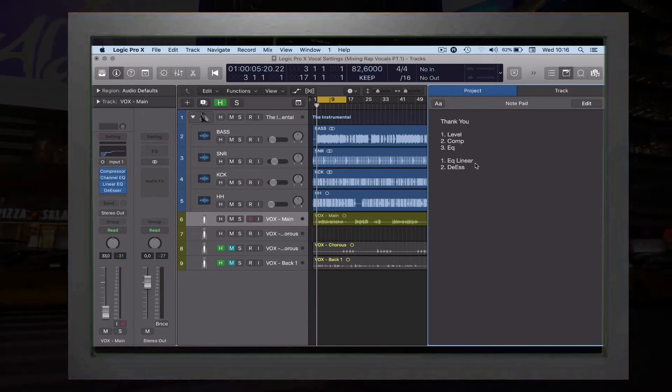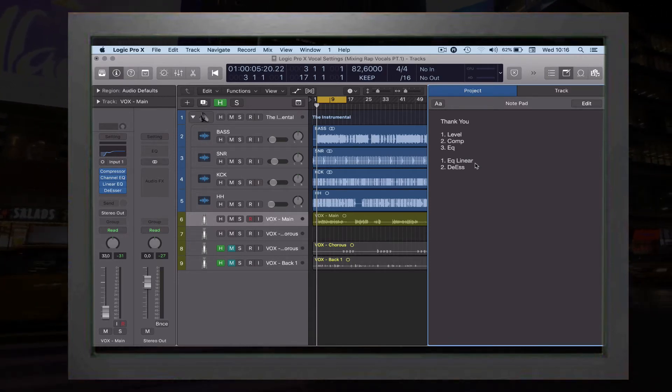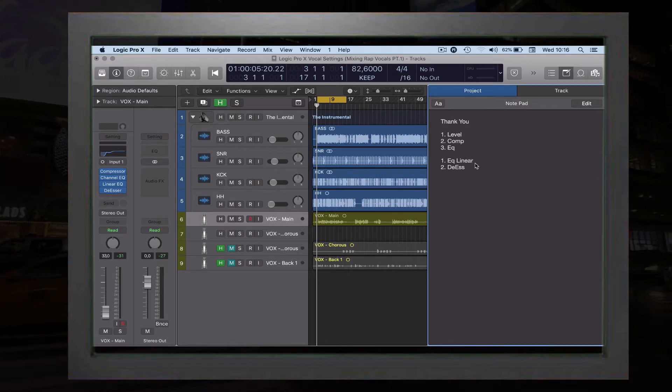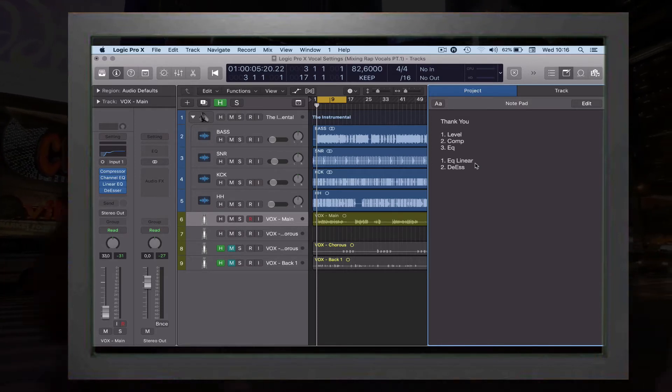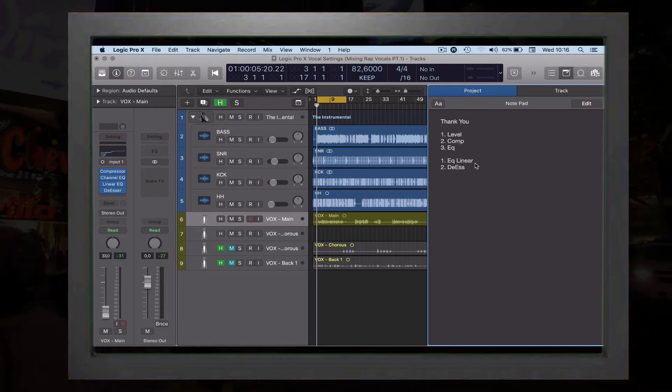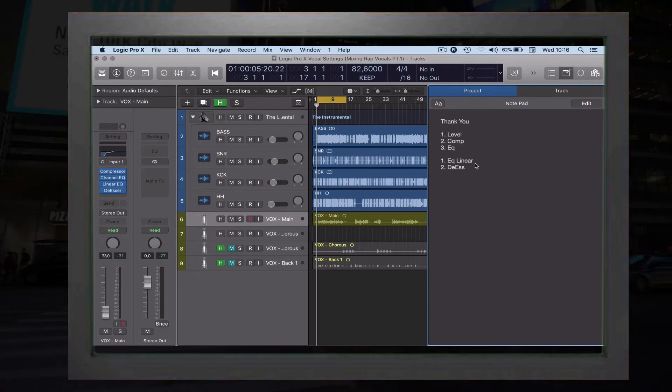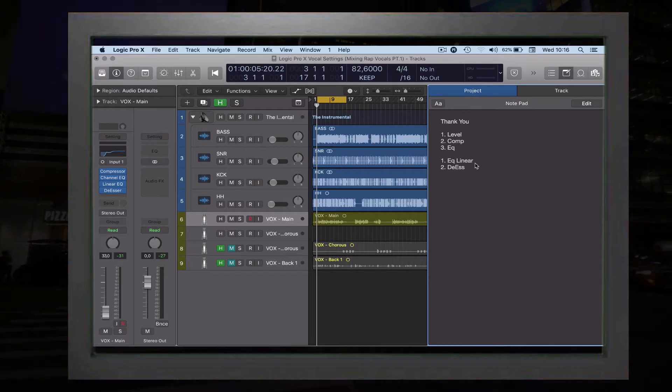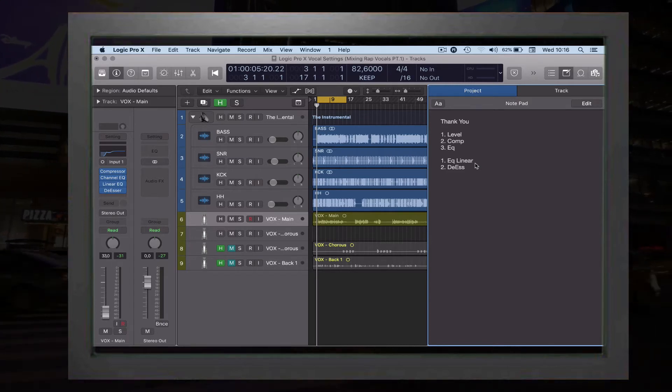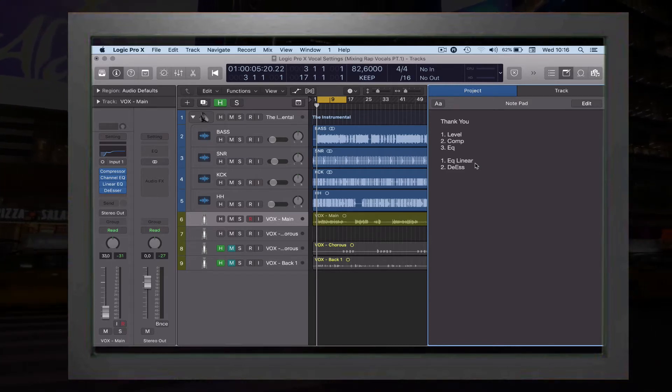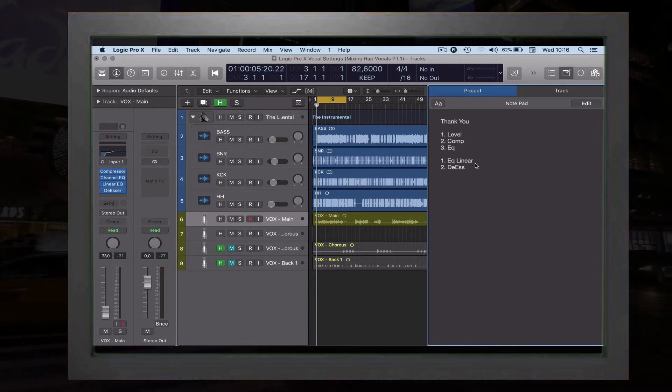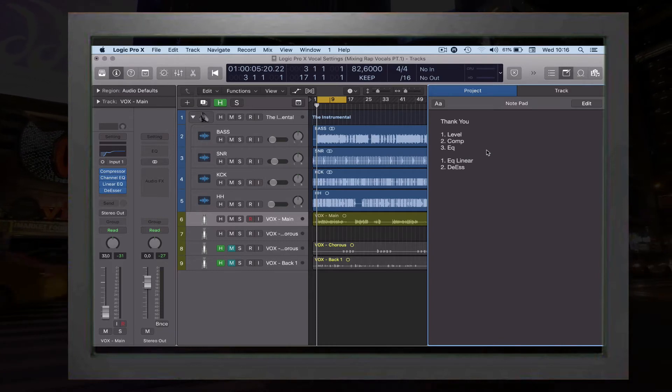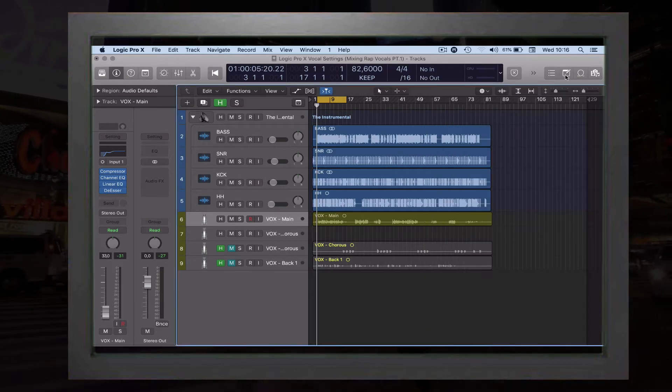Then we're gonna talk about a little bit of de-esser. Tomorrow we're gonna have part number three, where we're going to make the vocal sound more professional. We're gonna give it some echo, add some reverb, but that's for part three which is tomorrow. Today we're gonna talk about these two plugins, so let's jump right in.